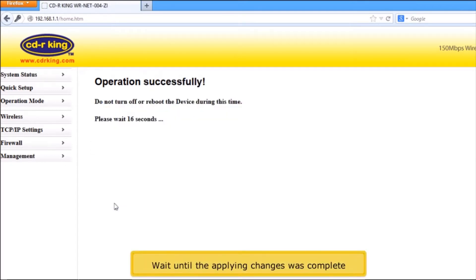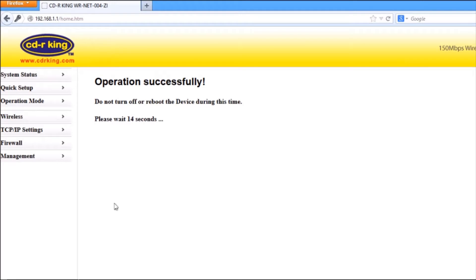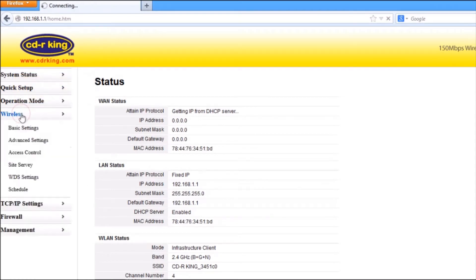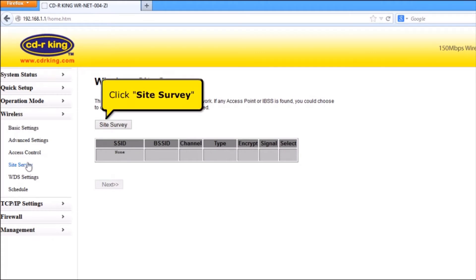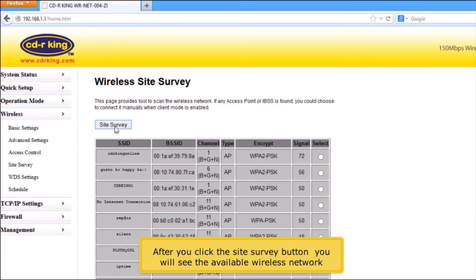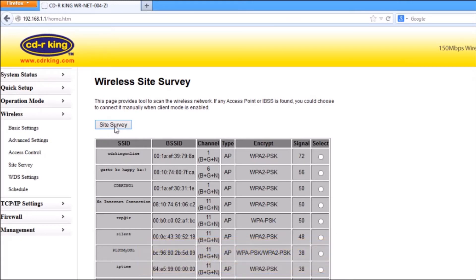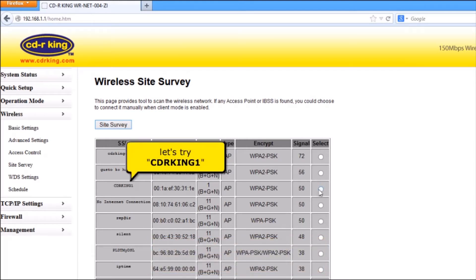Wait until the applying changes are complete. Click Wireless, then click Site Survey. After you click the Site Survey button, you will see the available wireless networks. Select the Wi-Fi connection that you want to repeat. Let's try CDRKing1.